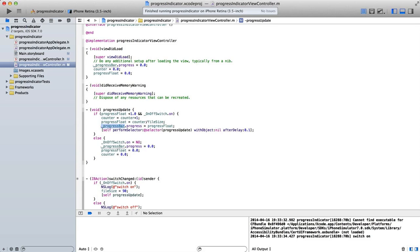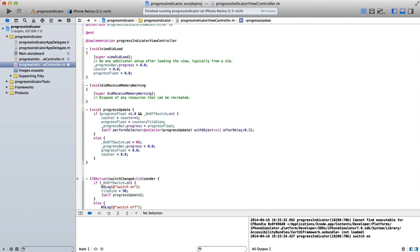So progressBar.progress is equal to progressFloat. And then we will perform this. So we keep on looping through this. So self performSelector progressUpdate with object nil after delay 0.1 seconds. So every tenth of a second, we will perform this method. And if our progressFloat is still less than 1 and our switch is still on, then again we will update our counter, which means that the counter would then become 2. So you would have 2 divided by 90, which would give you 0.02. And so on. So this will carry on looping until our progress indicator is complete at 1.